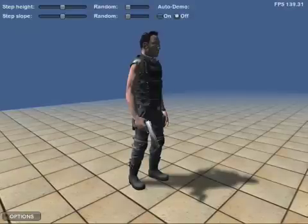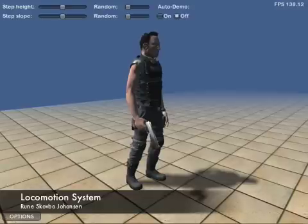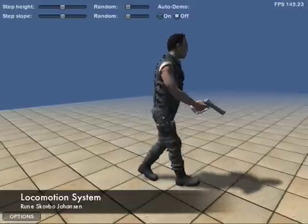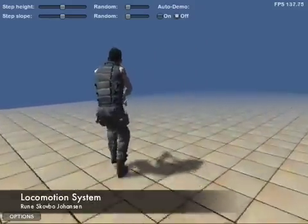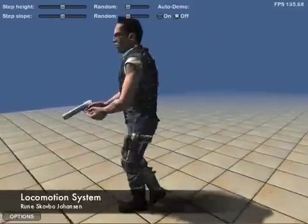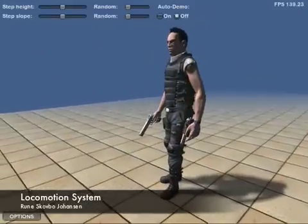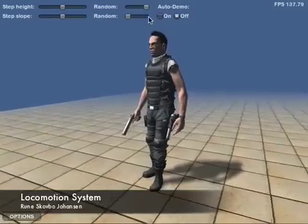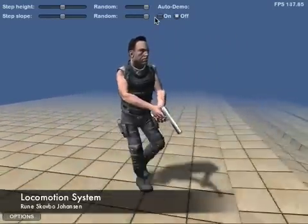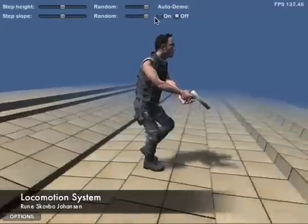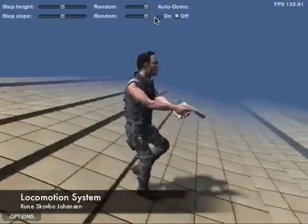The locomotion system developed by Runa Scarborough Johansson uses semi-procedural animation to blend and adjust keyframed and motion captured animations at runtime to match any speed, direction, turning angle, and any uneven terrain, including arbitrary steps and slopes.